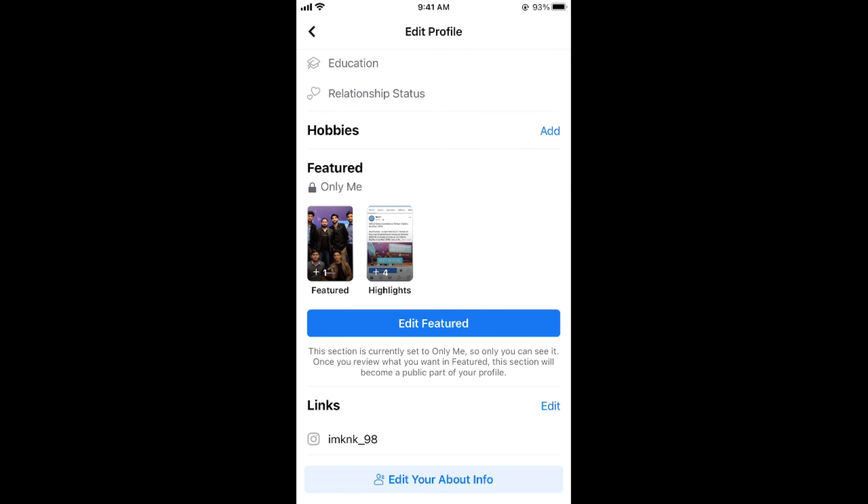Within a few moments, your featured photos will be updated. As you can see, my featured photos are updated. So, hopefully by doing so you will be able to add featured photos on your phone. Before you go, please like, subscribe, and share — thank you!